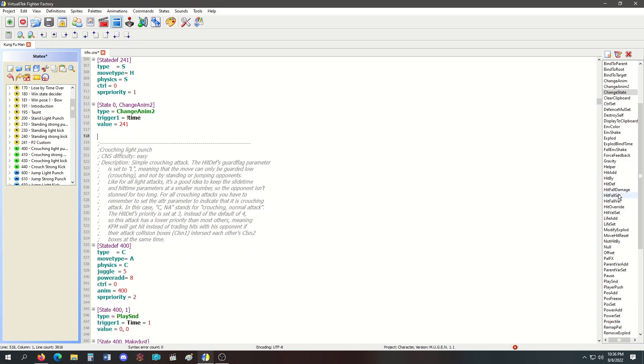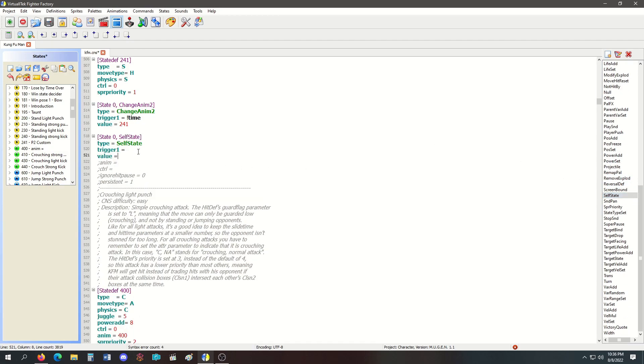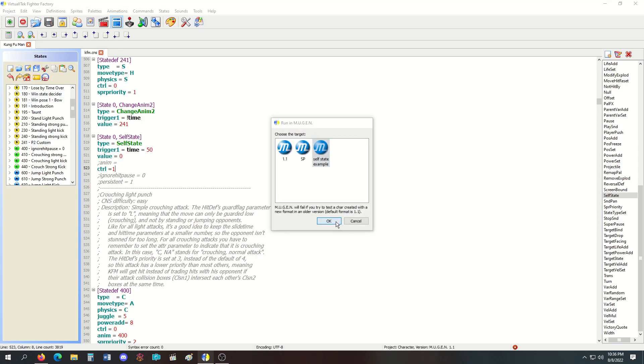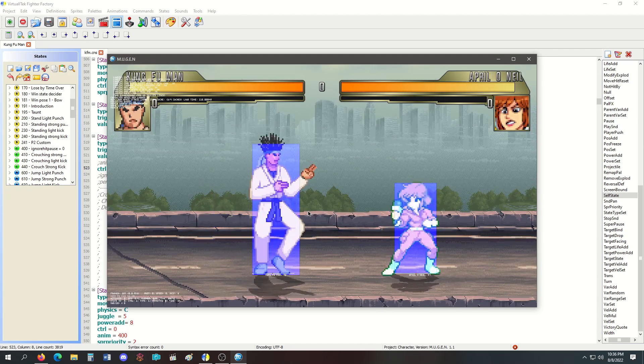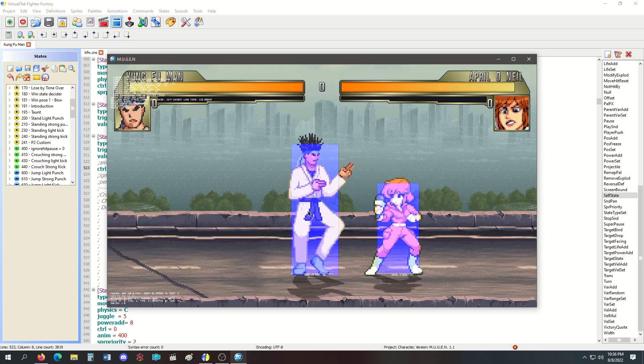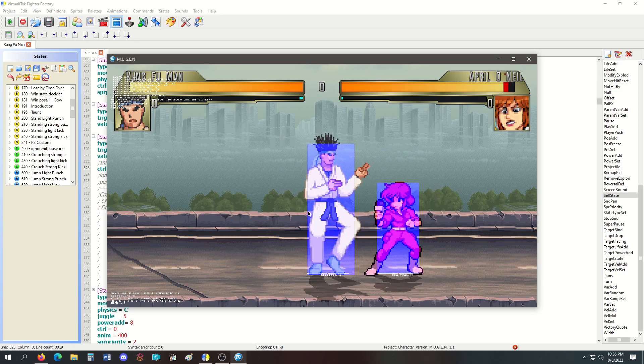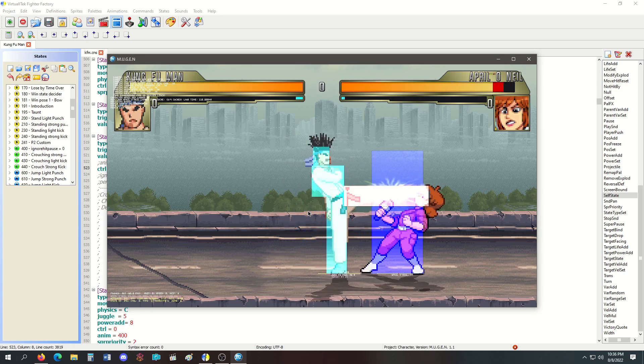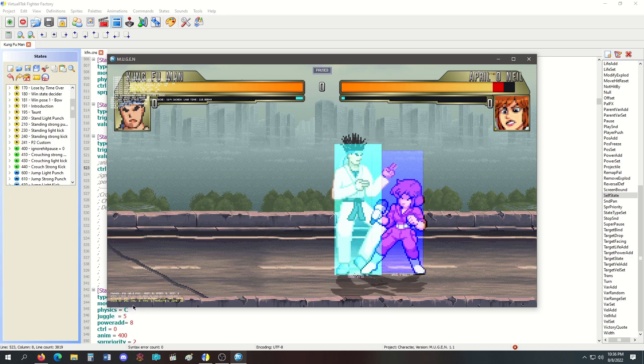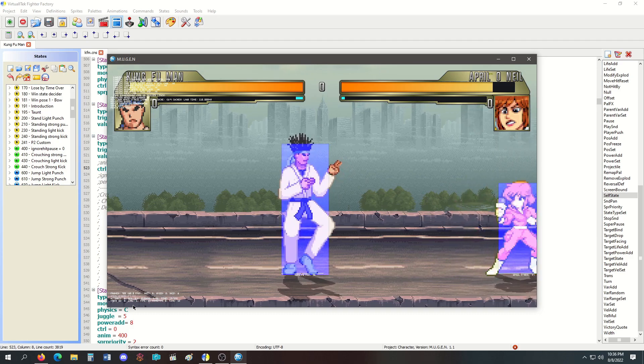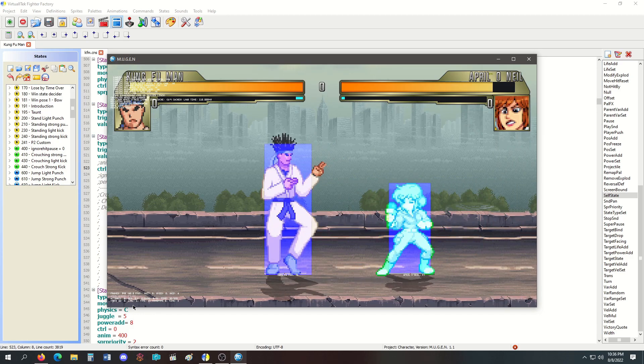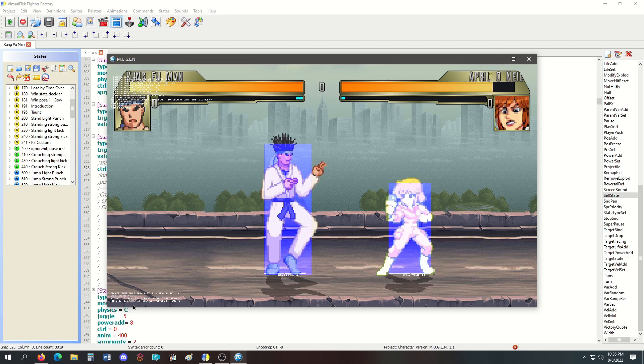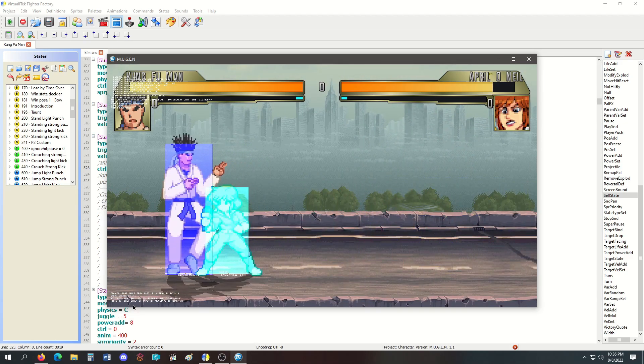That's why you don't use ChangeState in a custom state—that's when you use SelfState. SelfState will send the player back to their own state at time equals 50. After that kick, she's in a custom state, then 50 ticks later she's back to her own states. She can run and do all her attacks accordingly, and she cannot crouch anymore.